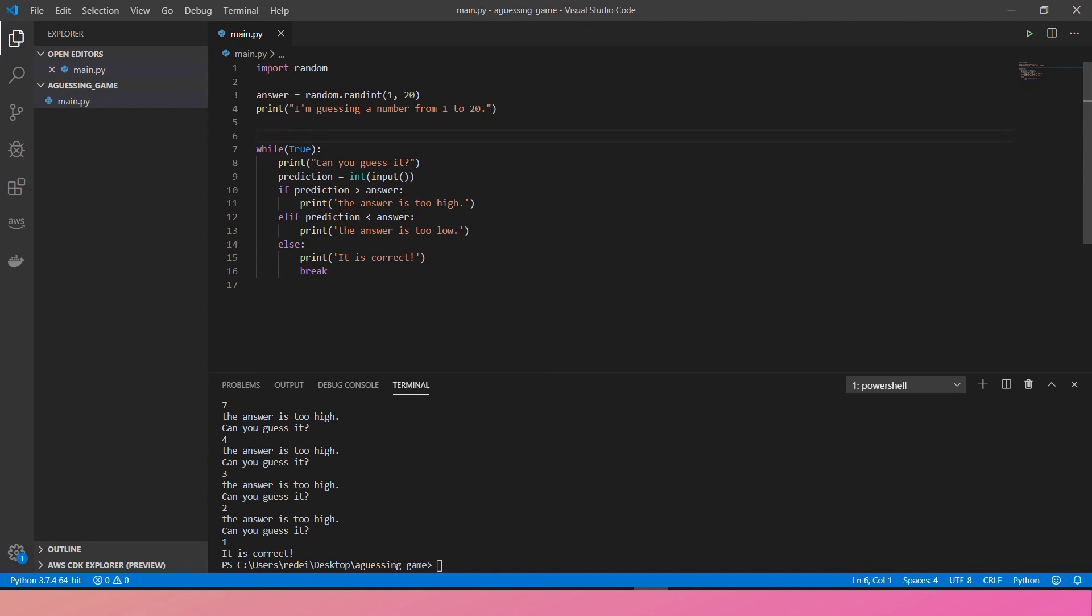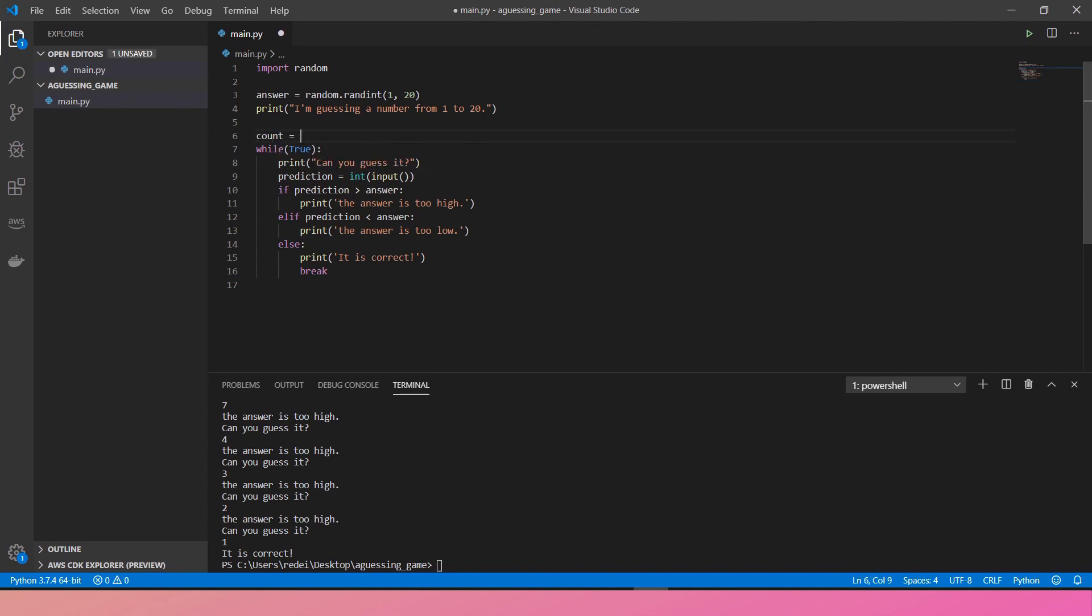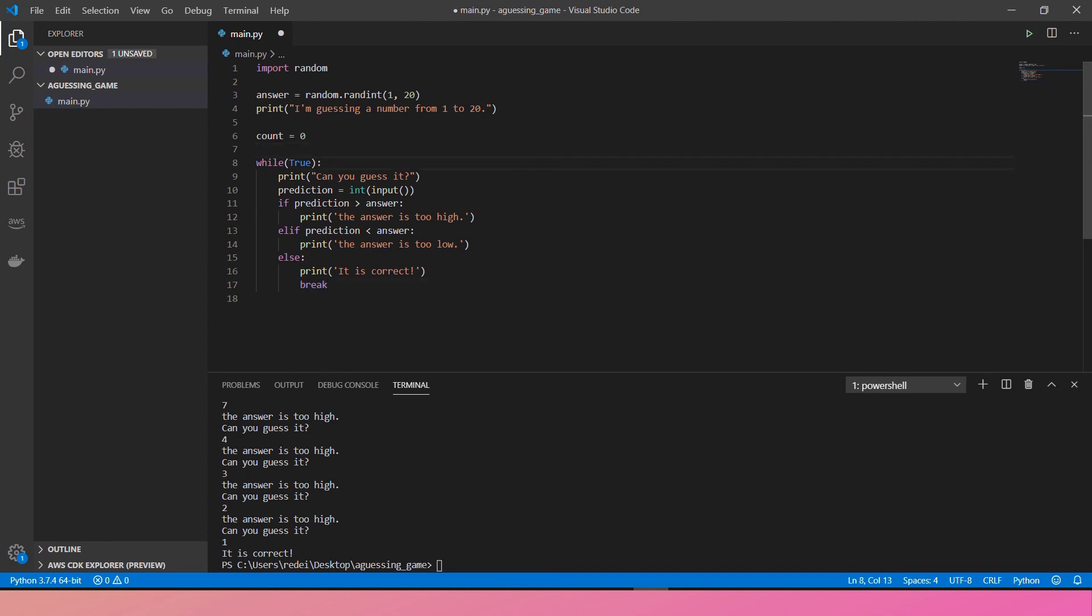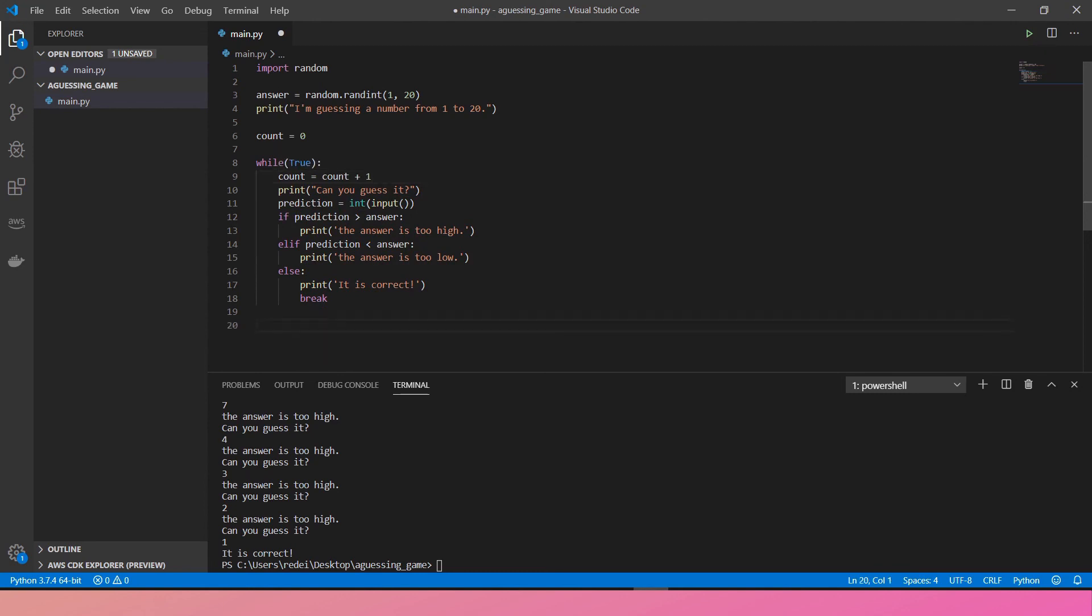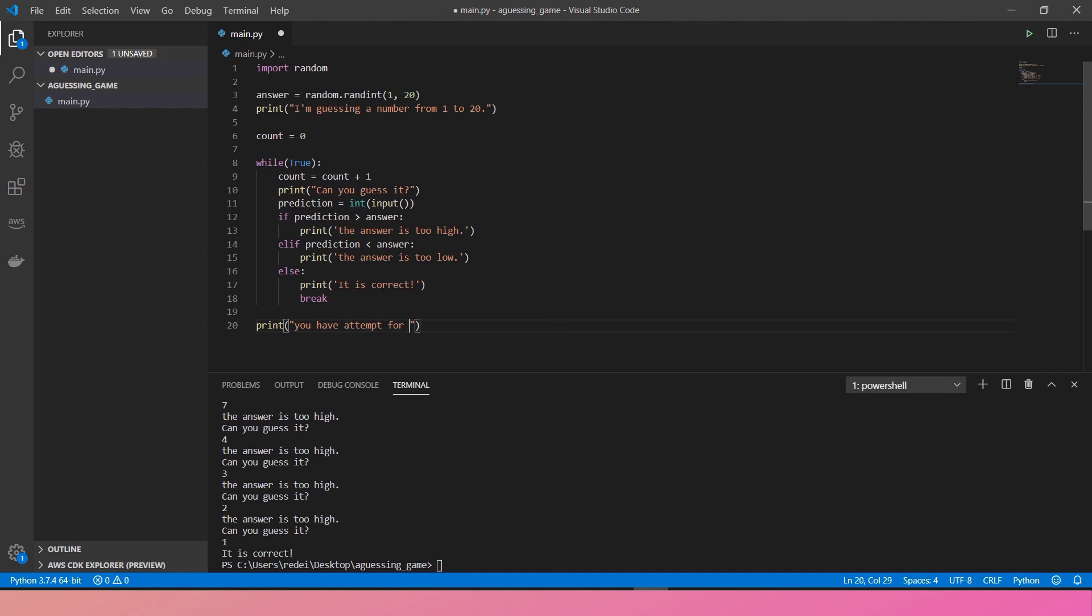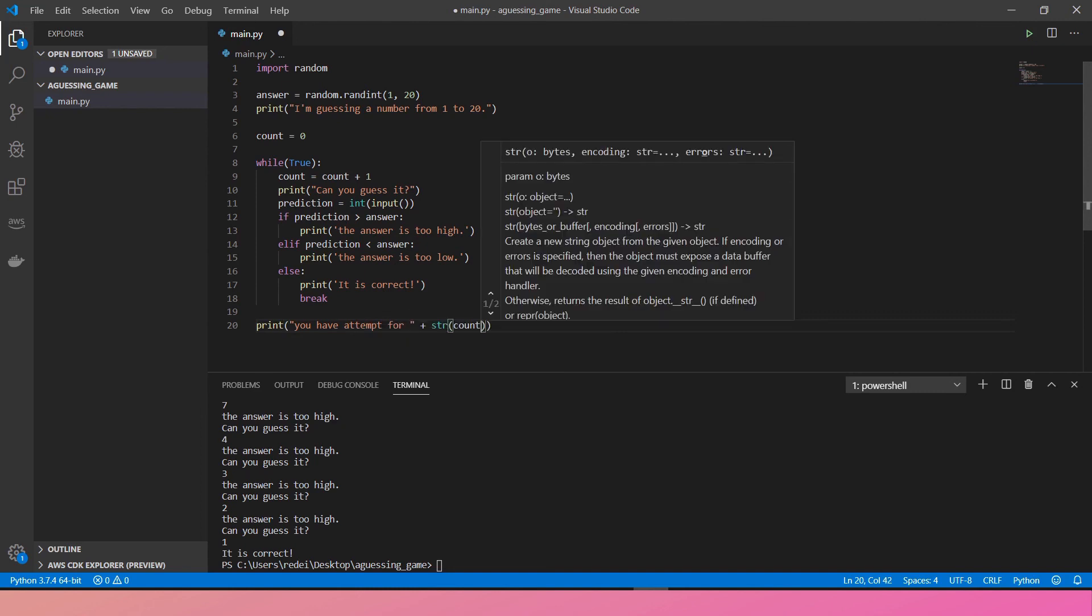Let's create a variable to store a point. It's called count equals 0. And then every time you predict it, I'm gonna create count equals count plus 1. And then when you break out of the loop, you can report this result. Let's go back here. Print, you have attempted for count times. Here you go.